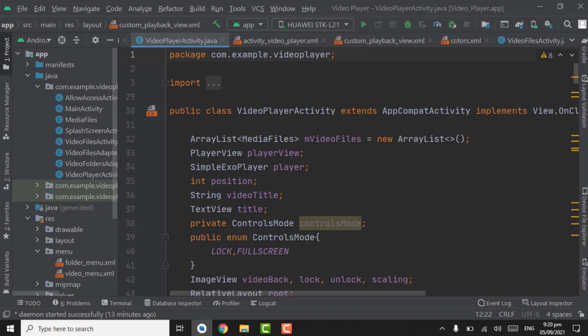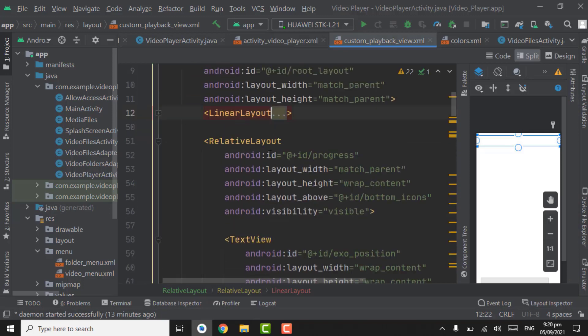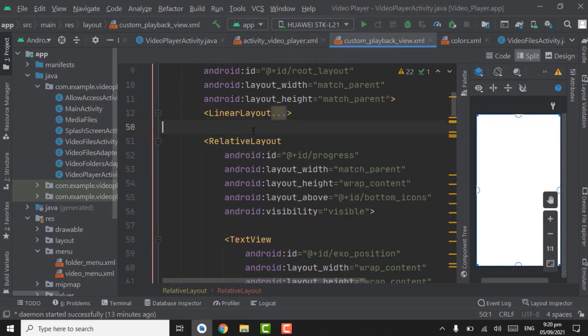Assalamu alaikum. In this tutorial we will create a horizontal recycler view for showing the playback icons in a list. First of all, in the custom playback view below the toolbar, you can collapse the linear layout for the toolbar here.